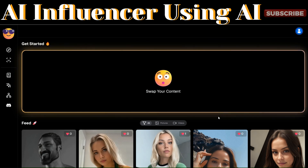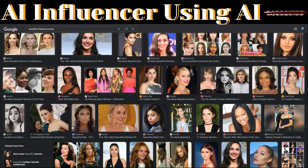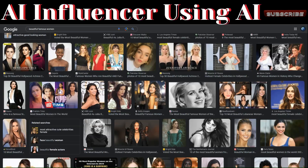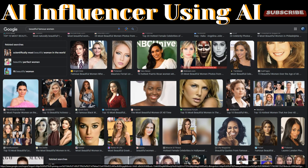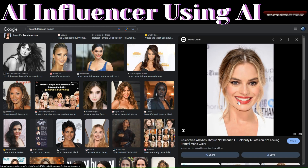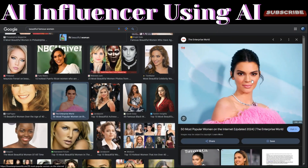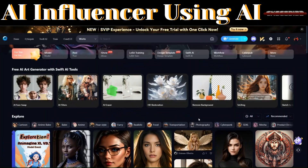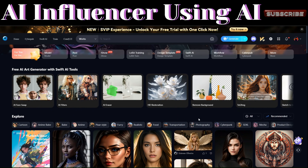First, we'll need an image to use as the swap source. You can go to Google and search for pretty and famous women, then choose any image you like. For example, you can choose Margot Robbie — pick an image you like of her and download it. That's one way to find images to swap your content with.